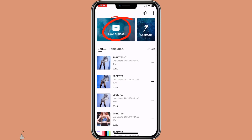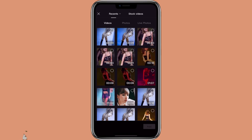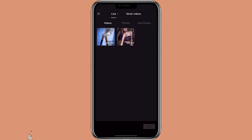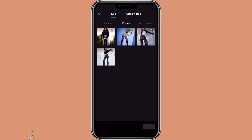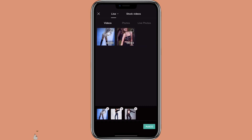Click on new project. Then you can select the pictures or video you want to use. For this one, I'm going to use 3 pictures and a 3 second video.